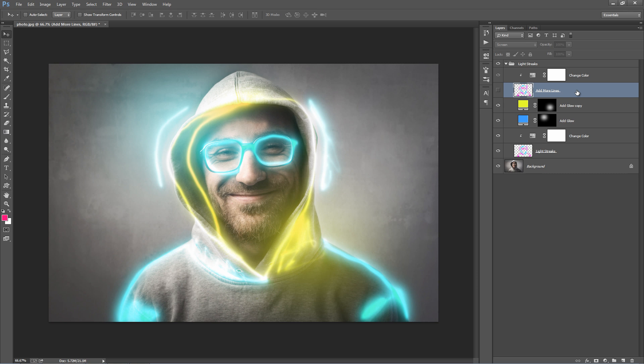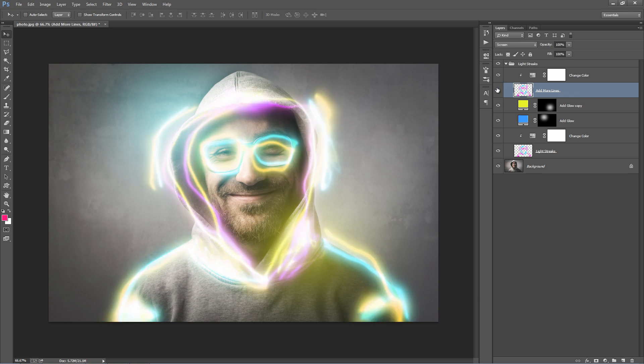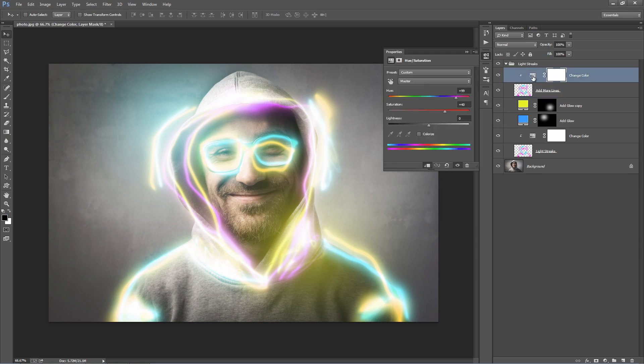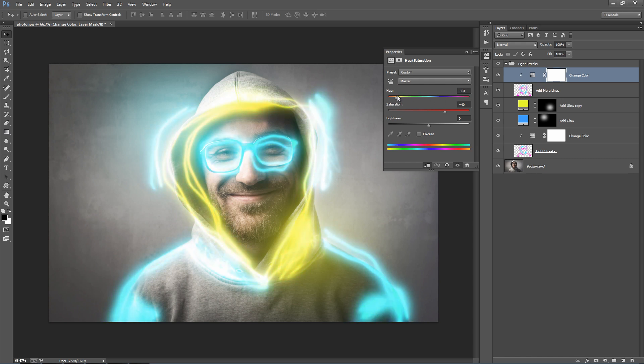The layer above, add more lines, is one you'll want to experiment with on different photos. If you turn that on, it basically creates duplicates of those lines and adds some variation to them. Again, you can double-click on the change color adjustment layer and move that around, just like that.